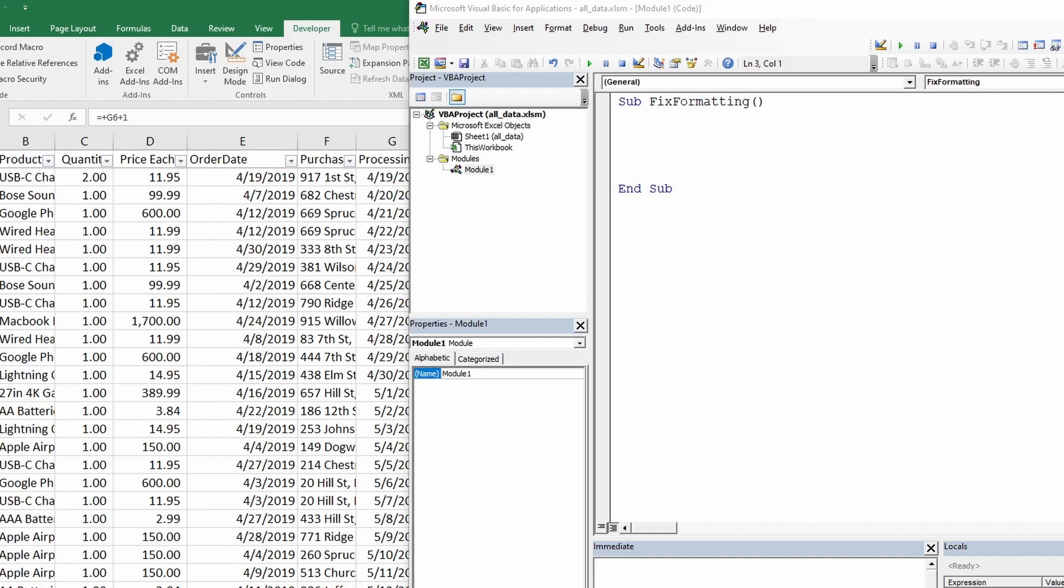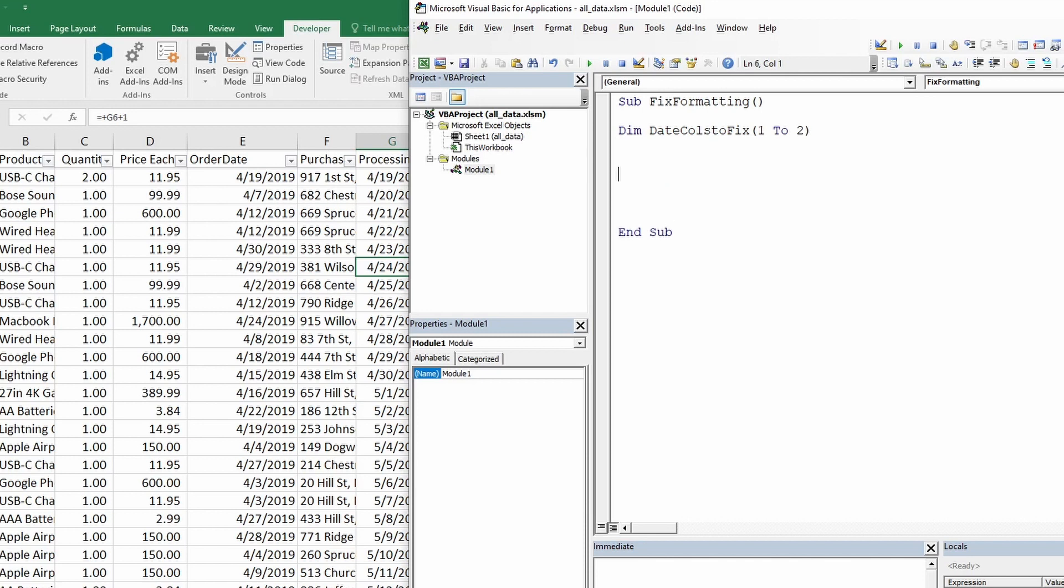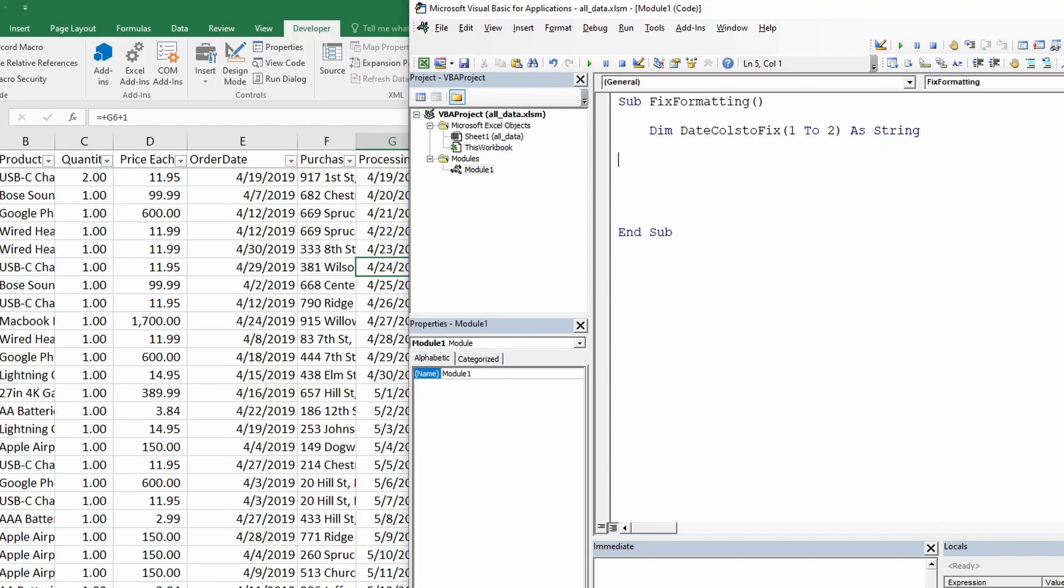We will achieve our desired task using VBA arrays. Let's declare our array or initialize it. We do that using dim which stands for dimension and then giving it a good name. So let's call it date columns to fix and in parentheses we will type how many items we will store in the array. For now we just need to store two items. So we will say 1 to 2. Press enter. Let me format this a bit. This will also say as strings.